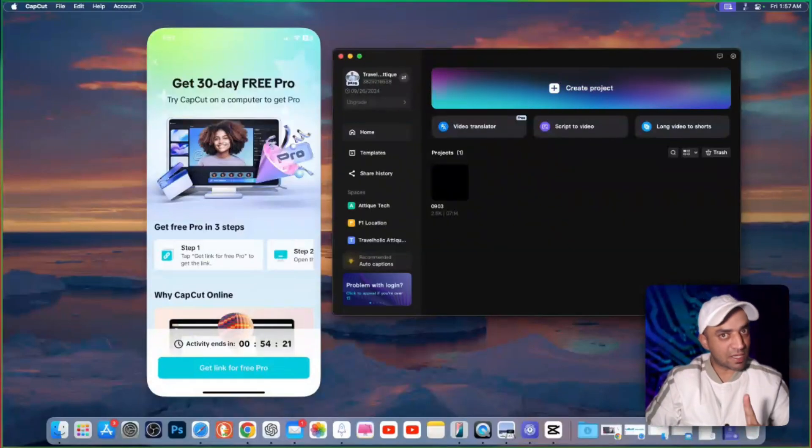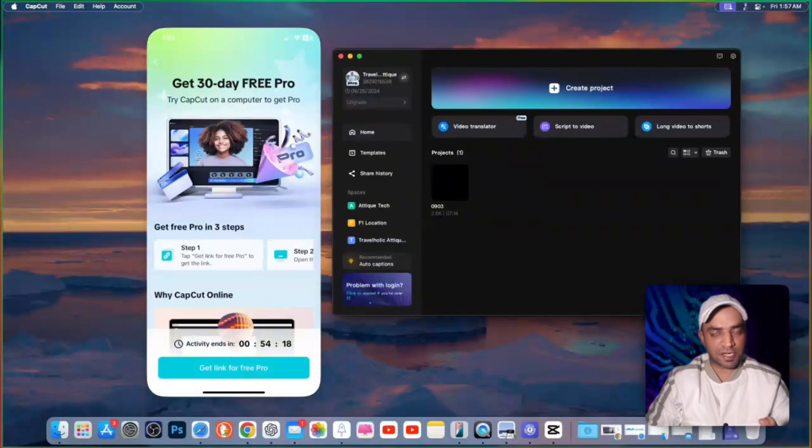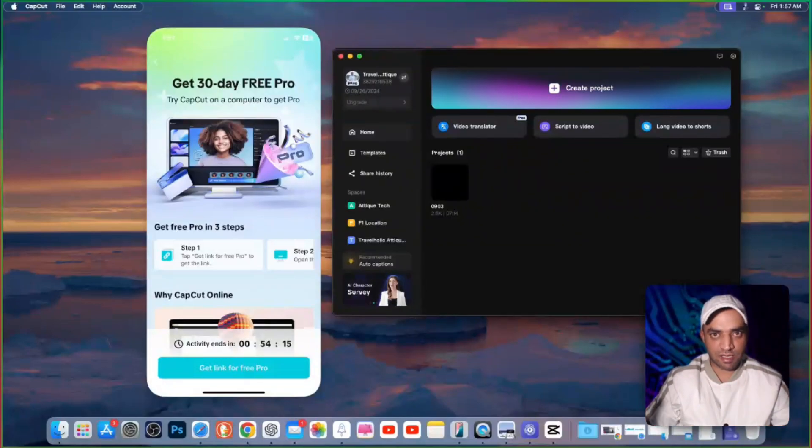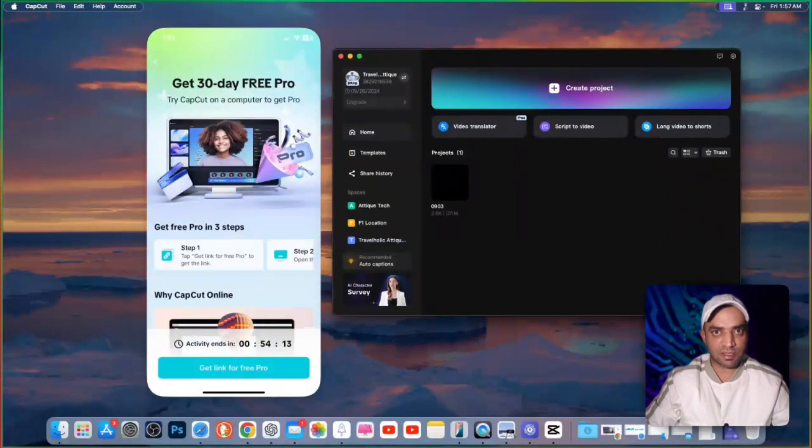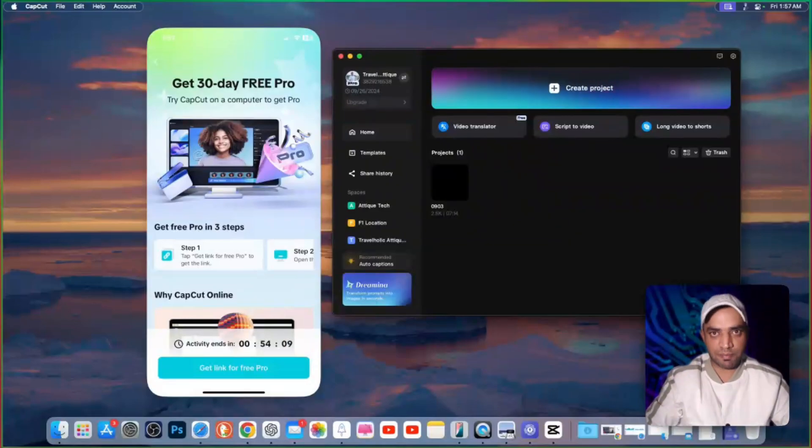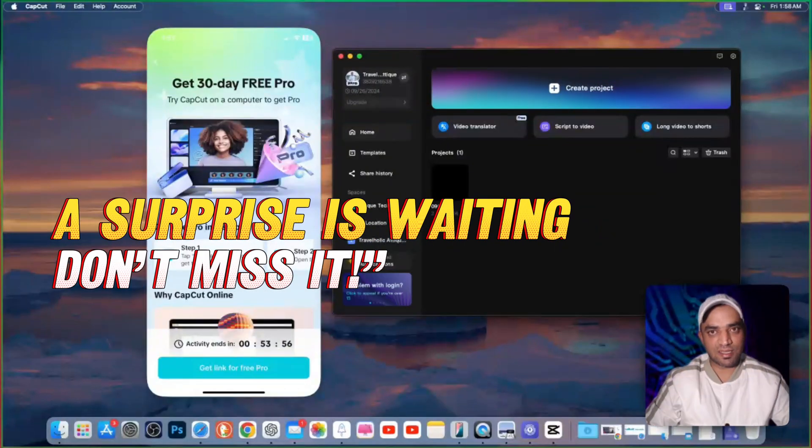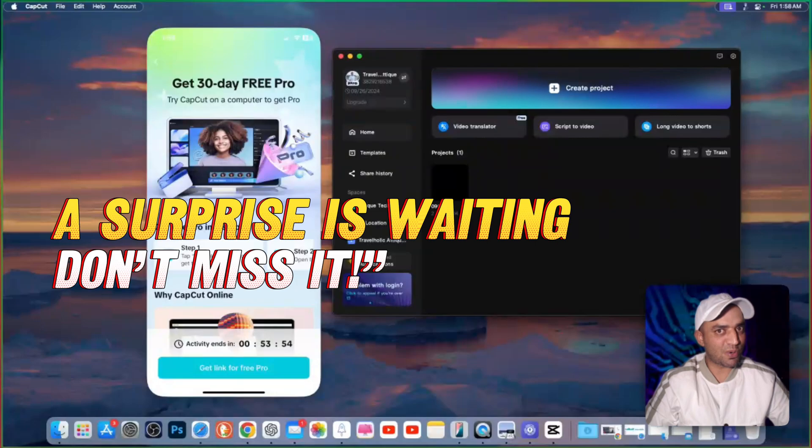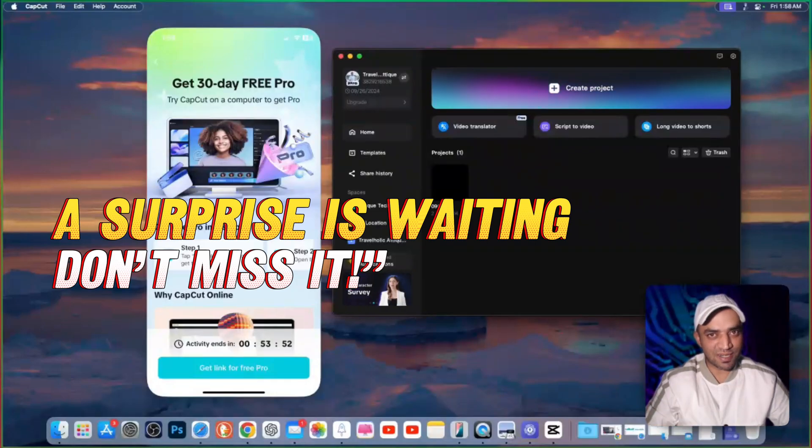The one method is a paid method. You can pay from any country, no matter you are living in Indonesia, India, Pakistan, Bangladesh, or any other corner of the world. You can simply pay by using PayPal or your debit and credit card, and I'll teach you how. And the third method is a surprise for PC users, so stick around.